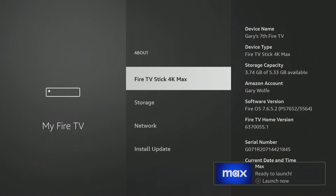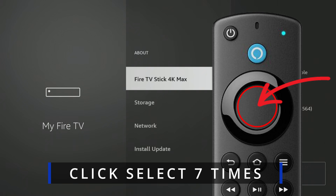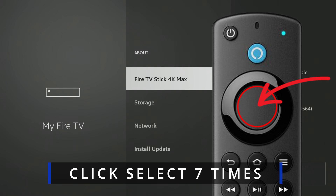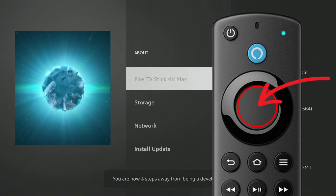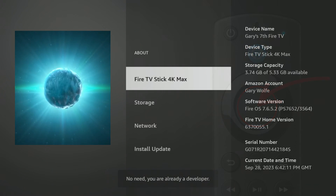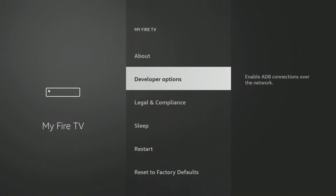How do you get it back? Really easy — all you have to do is hit the Select button. Just tap the center of the circle on your Fire Stick seven times and it will pop up. You'll actually see a little countdown at the bottom of the screen. You are now a developer.